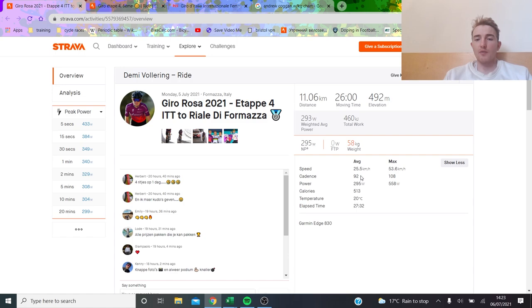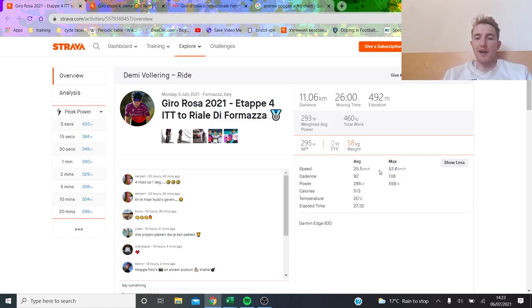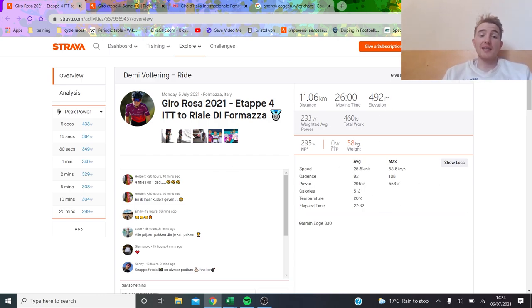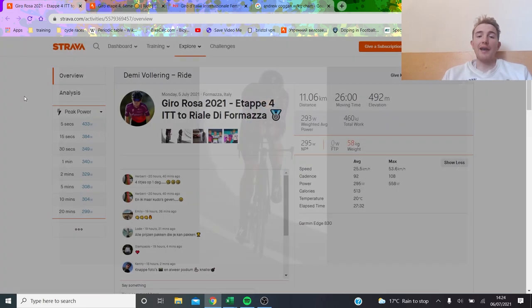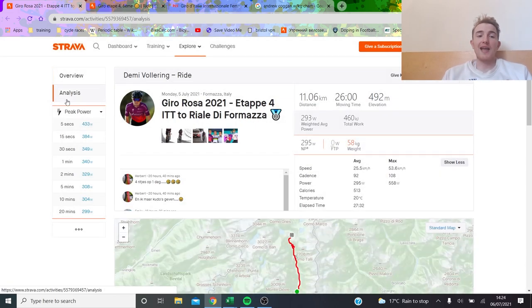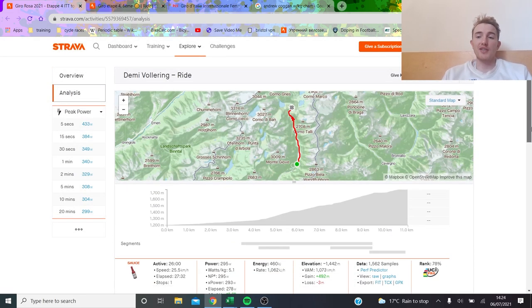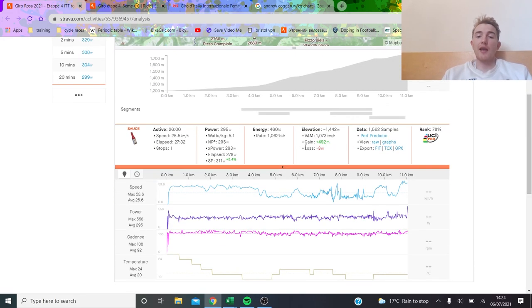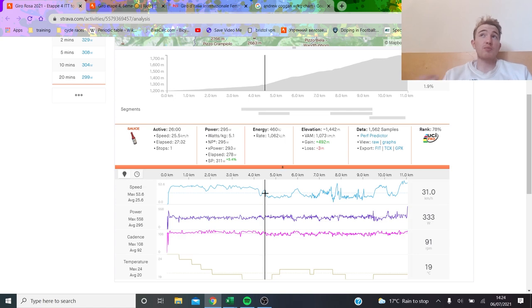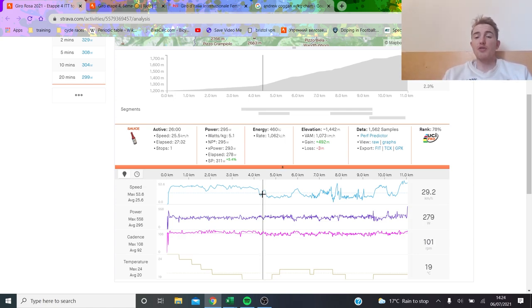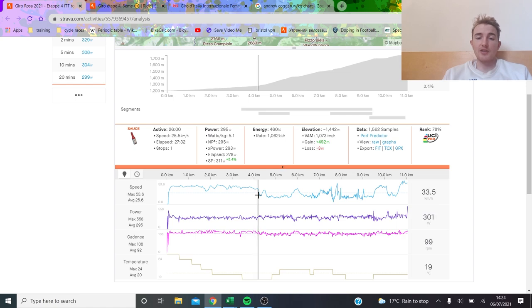She did 295 normalized at 58 kilos, which is way more impressive, a lot more watts per kilo than Juliette Labous. 25 and a half kilometers an hour, so this is where maybe a TT bike is going to make a difference, especially on the first part. I guess it also depends how comfortable you are in the TT position. I know often on the men's side Remco really likes riding the TT bike, he rode it up Planche des Belles Filles, but that's probably because he's so comfortable on it it's not an issue.